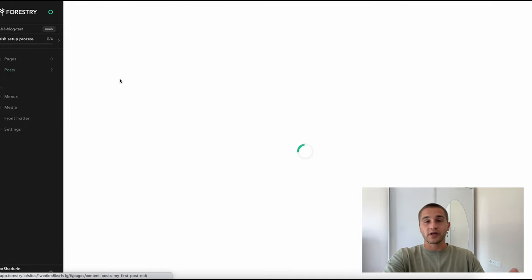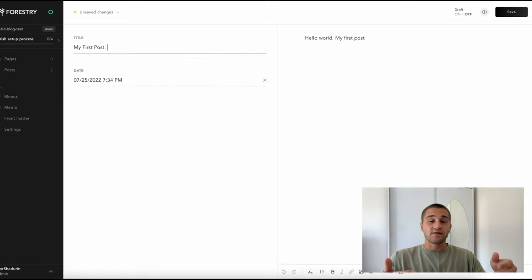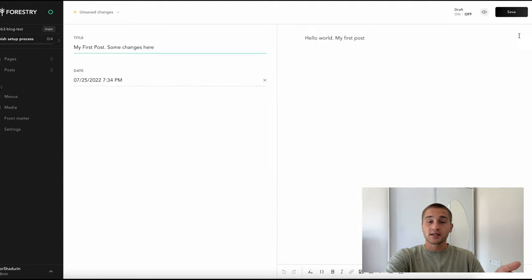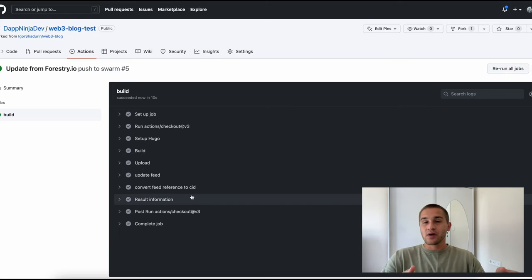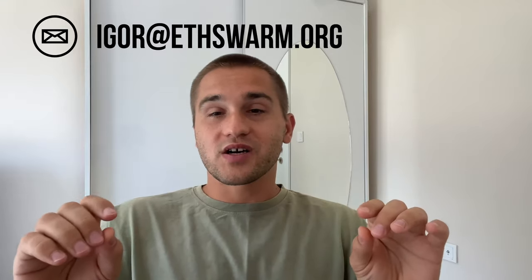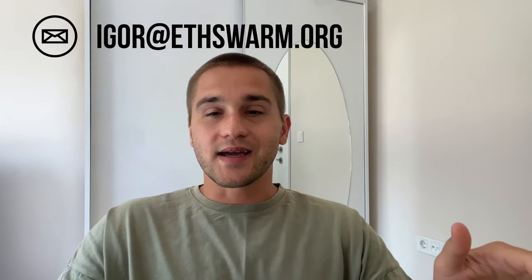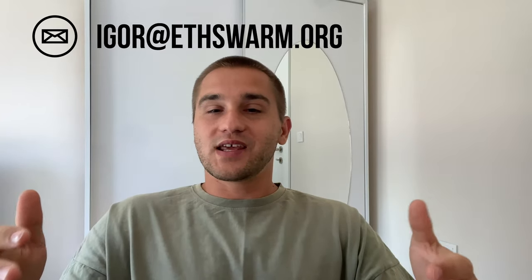In order to have a more beautiful identifier for your site, you can register an ENS domain, take the feed manifest value from the result information section, and enter it as a value of this domain. After these steps, anyone can access your site by domain name through a gateway or local node. After the steps taken, you become one of the first owners of your own distributed site — I think it's just amazing. Thank you for your attention. If you have any questions you can contact me via this email.